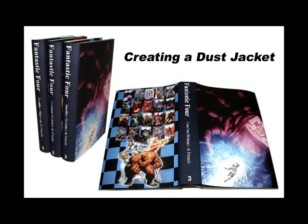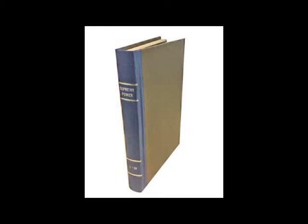Today we're going to learn how to measure and design a dust jacket. So first thing, let's find a book. Today we're going to use Supreme Power 18 issue half bind I did with Hao Chen about a year ago.